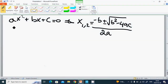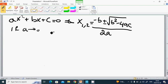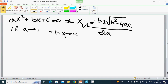If a goes to zero, then the leading term vanishes and x1 goes to infinity, because we are dividing by zero. The other root: since the discriminant term becomes plus or minus b, it goes to x2 equals minus c divided by b.